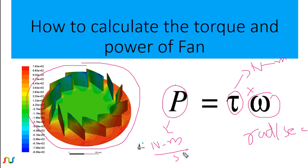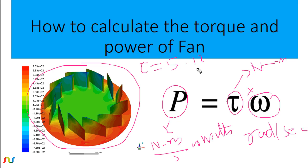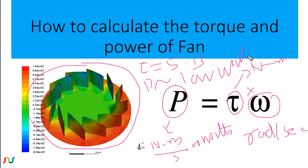In the previous tutorial, tutorial number one, we found the torque from Fluent was equal to 5.13 and the power was approximately equal to one thousand watts. Now we will use the same case and I will explain the procedure to find out the power and torque in CFD-Post.